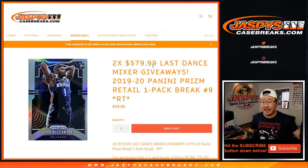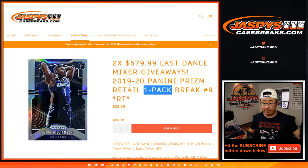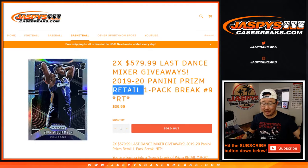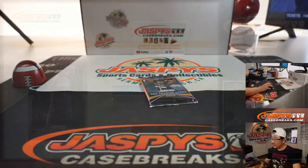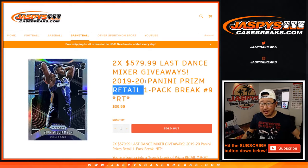Hi everyone, Joe for JaspysCaseBreaks.com with a one-pack break of Panini Prizm Basketball Retail Edition. There's a little lonely pack right there.